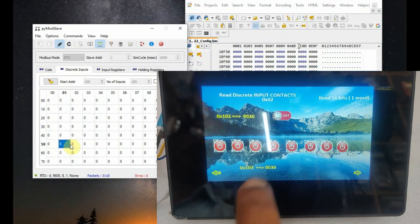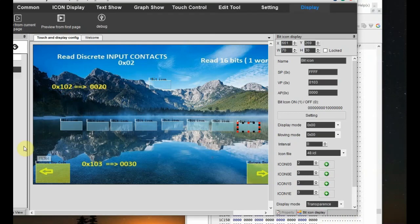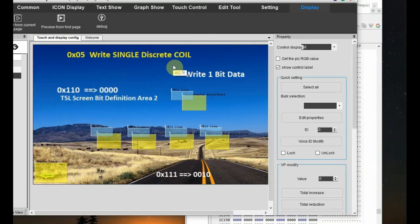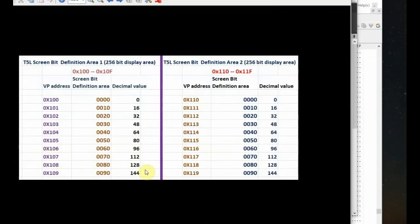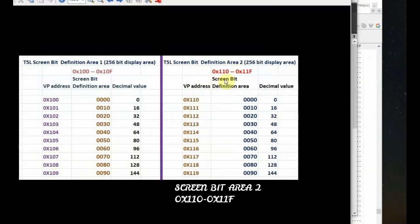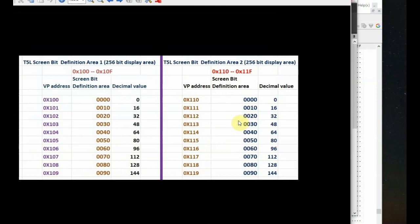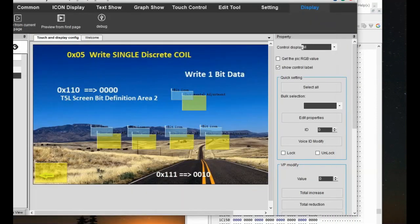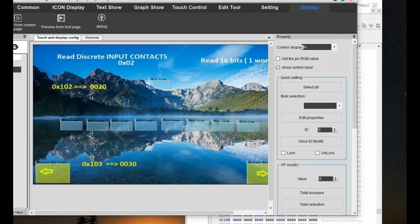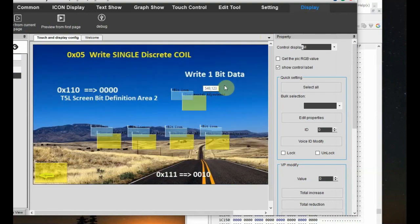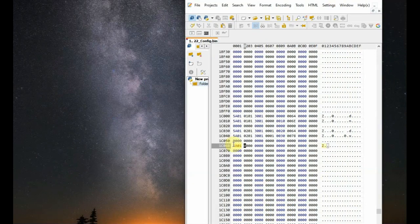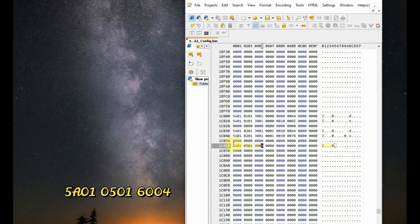Here master is D-WIN and the slave is Pi Mod Slave software. Now let us see the 0x05 function code, which is for writing single discrete coil. Multiple discrete coil writing is not yet enabled in D-WIN — there is only single discrete coil. Here we use the screen bit area 2, with VP address range 0x110 to 0x11F. We have to check the chart before using this VP address. We use a bit variable icon on the top and 4 bit variable icons at the bottom in page 2. This is for writing one bit data — the length if mentioned as 01 is always one bit and not 16 bits as in previous commands.